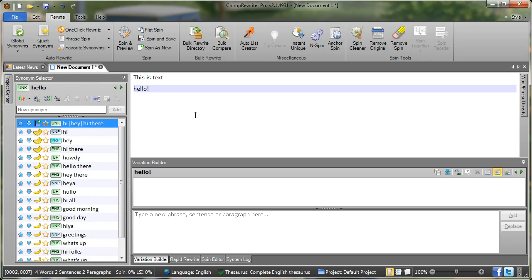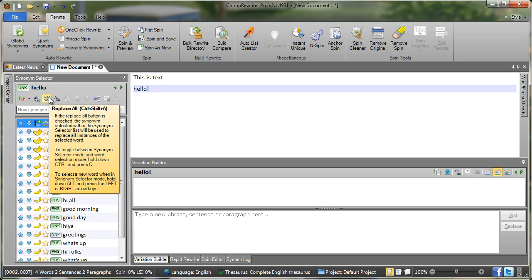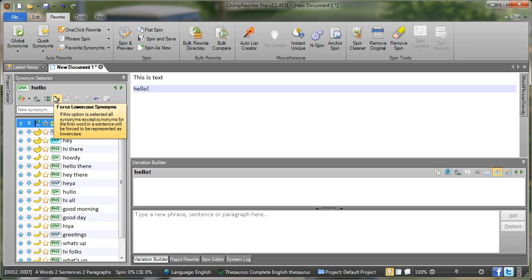Now a few other little features of the Chimp Rewriter editor. Here we have what's called a toolbar. So this contains special features or functions that are available to that item. So in this case the synonym selector. So again hover over there to get help. Replace all, replace, change, force to lower case and so on.